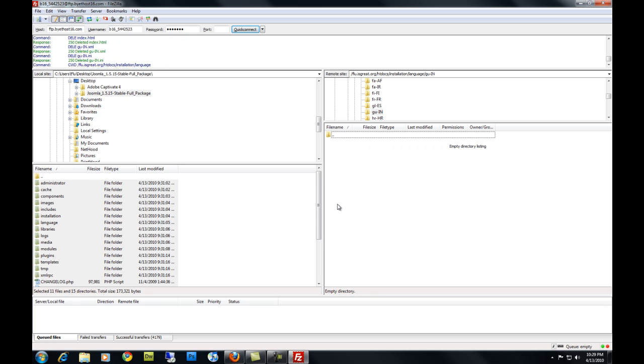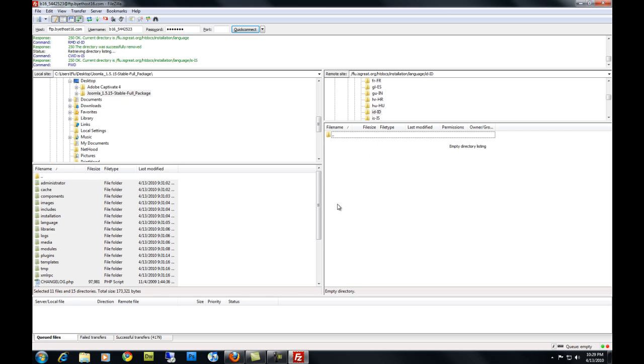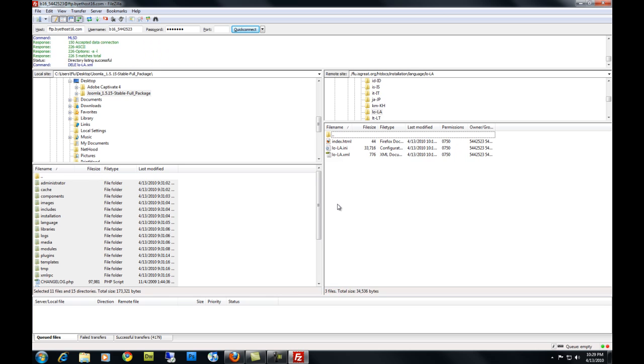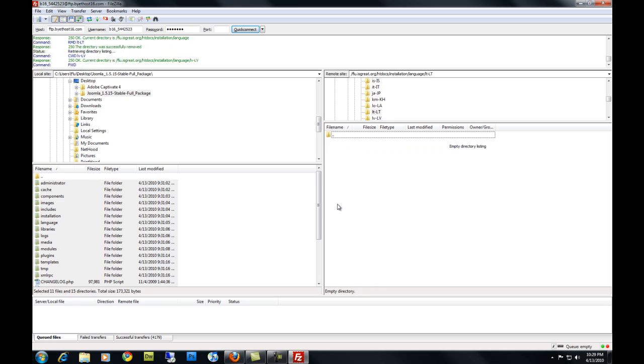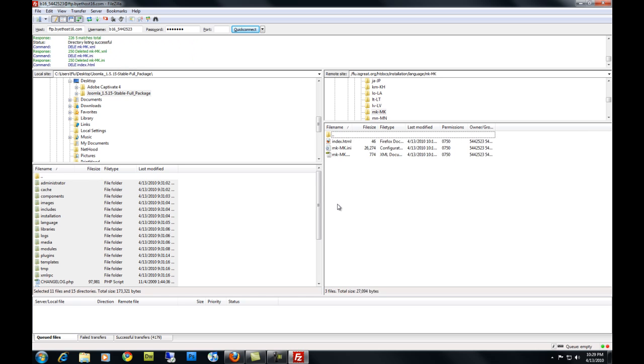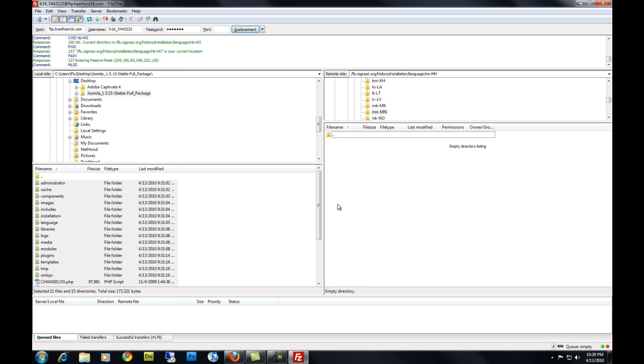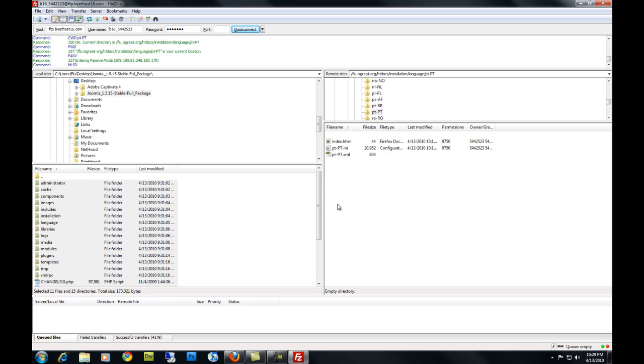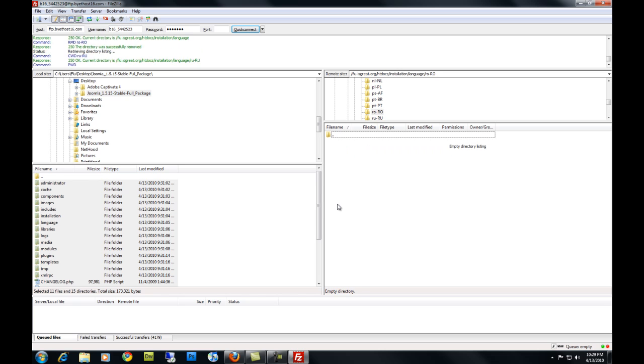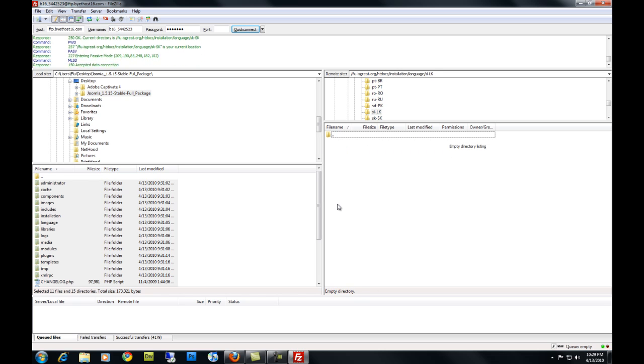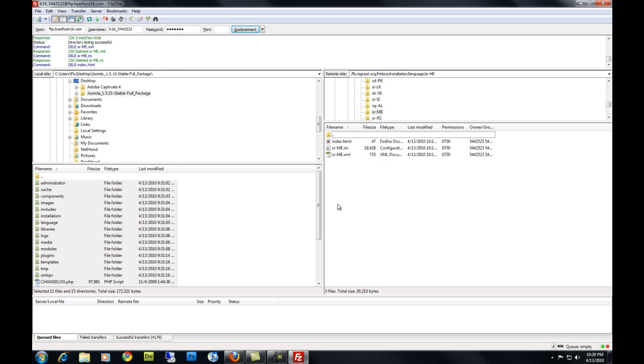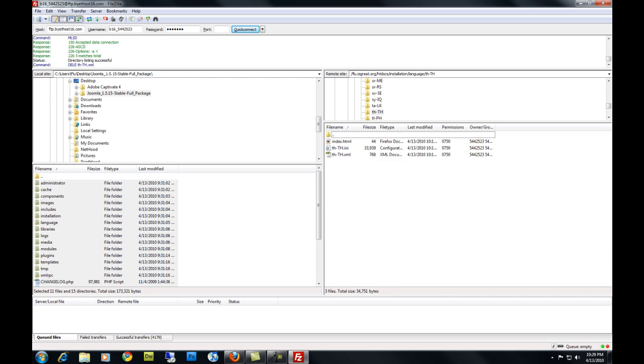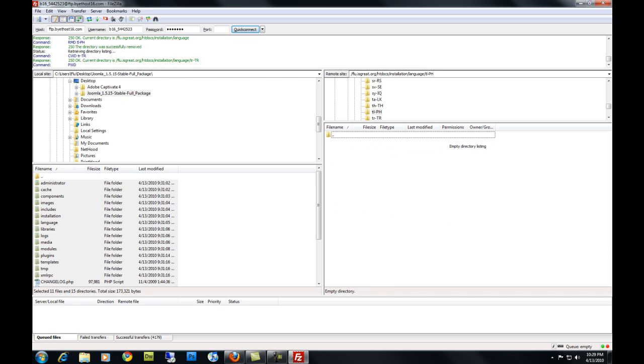And this may take a while. I'm going to pause the video until this is finished, so you don't have to sit here and watch it.